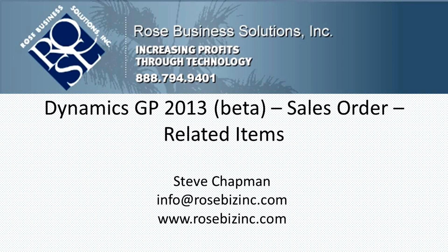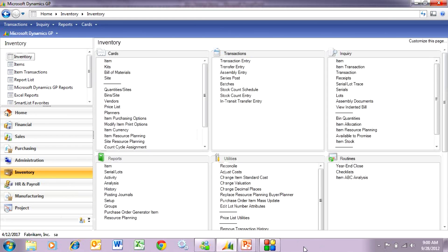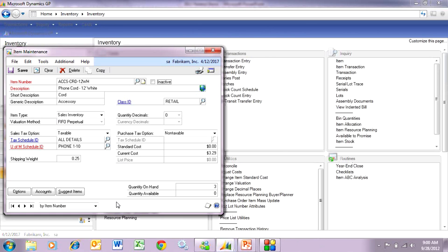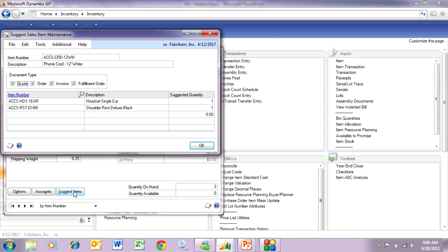GP 2013 adds new functionality that makes it easy to add related items into a sales order. There are two parts: the setup and actually using it in the order. Let's go to the inventory area page and open up an item. This is the main item I regularly sell on my sales order, but I can add suggested items that will pop up during sales order entry. I go to this item and hit 'suggested items' — I've added these two related items that I may also want to sell in conjunction with the primary item.